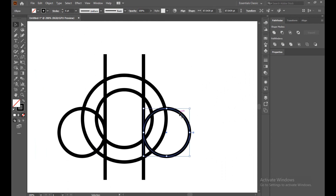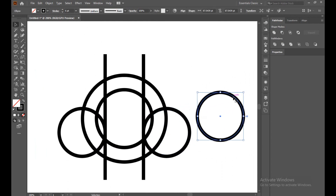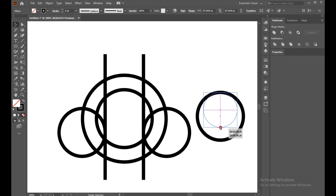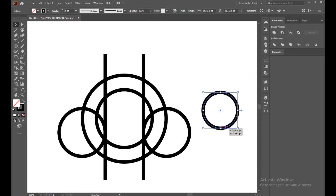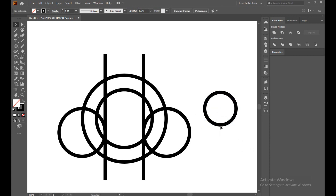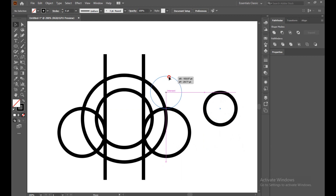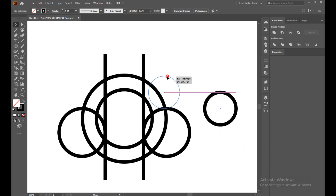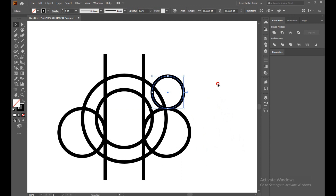Select this and make a copy again by pressing Alt. Make the circle size smaller — okay, this is good. Now intersect the shapes.